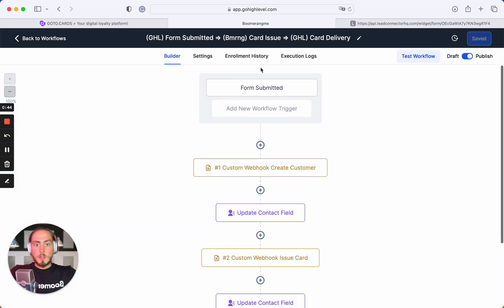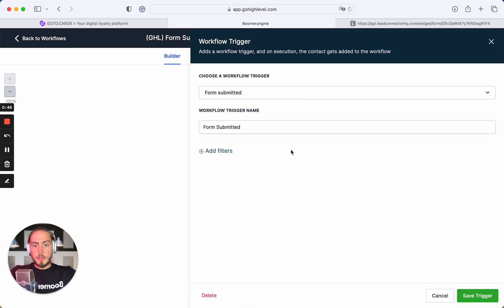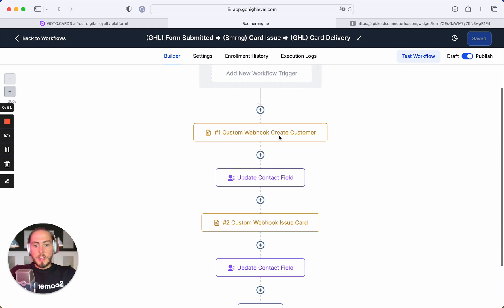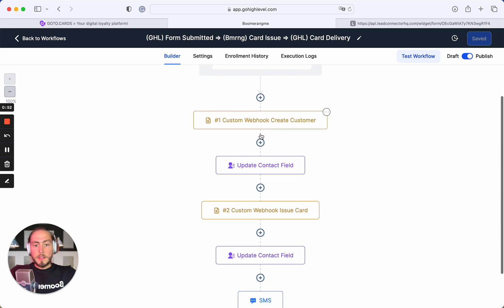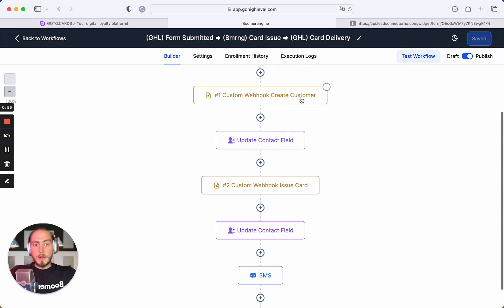We use the default trigger from Go High Level form submitted. As the next step, we send the webhook to Boomerangby site to create the customer.